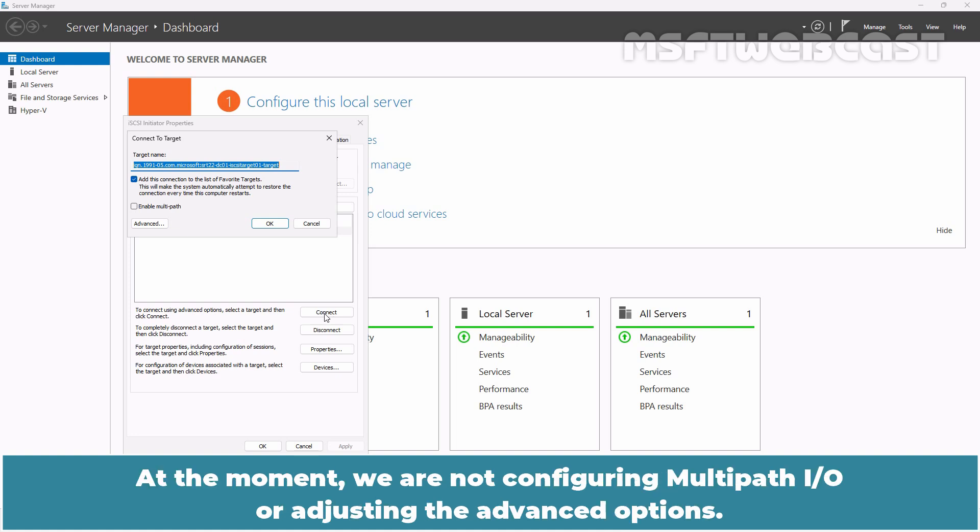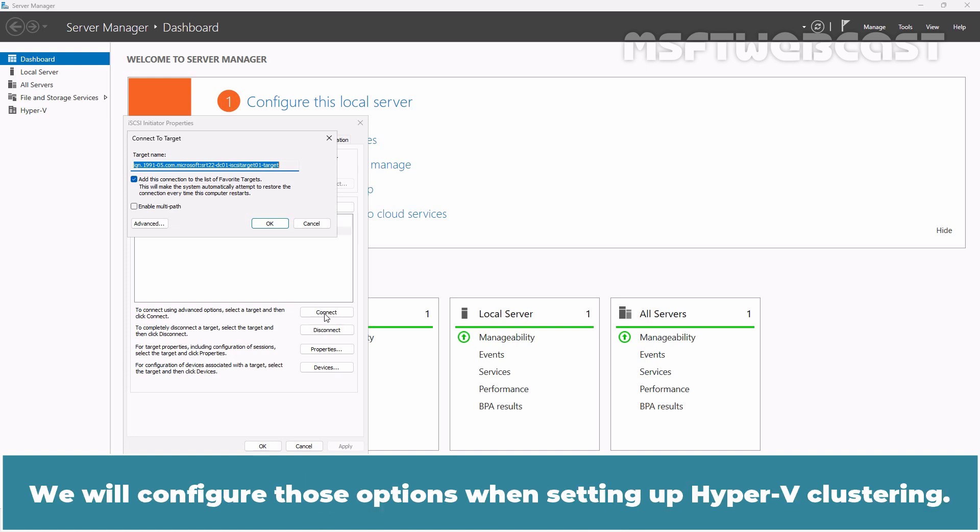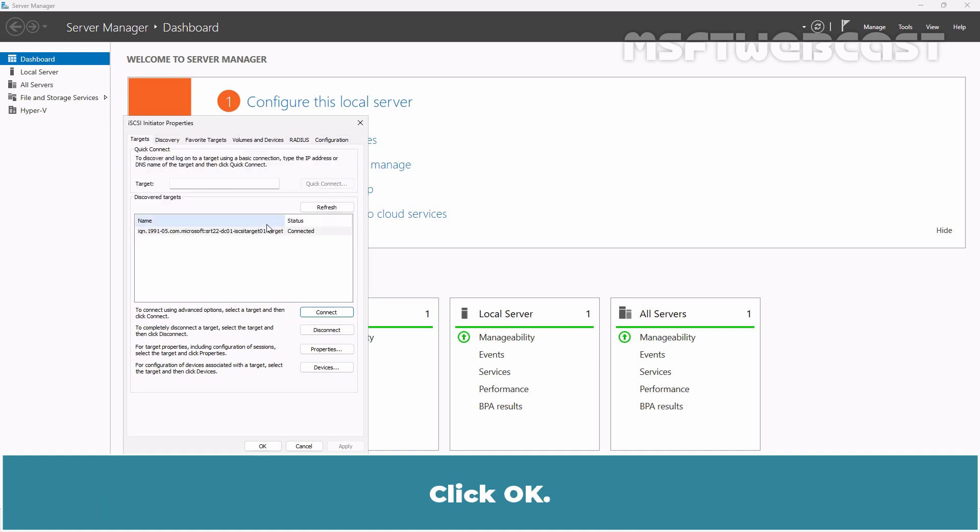At the moment, we are not configuring multipath IO or adjusting the advanced options. We will configure those options when setting up Hyper-V clustering. Click OK. The status will be changed to Connected.